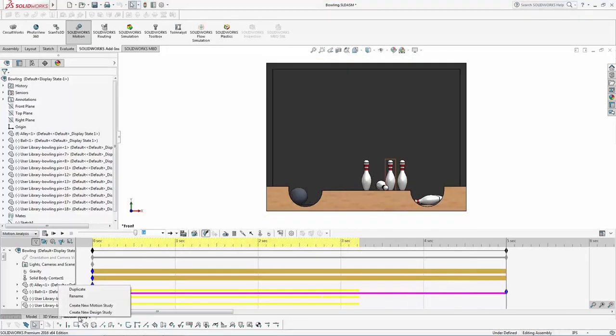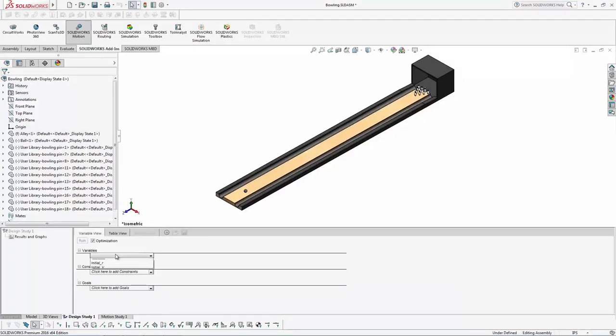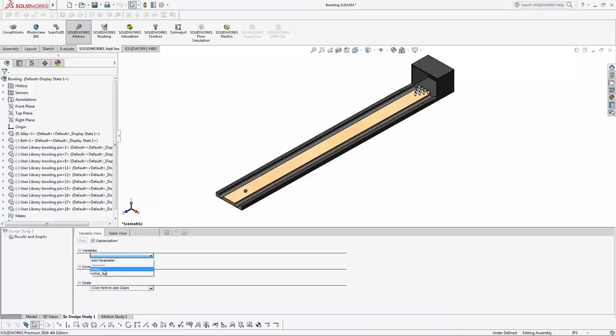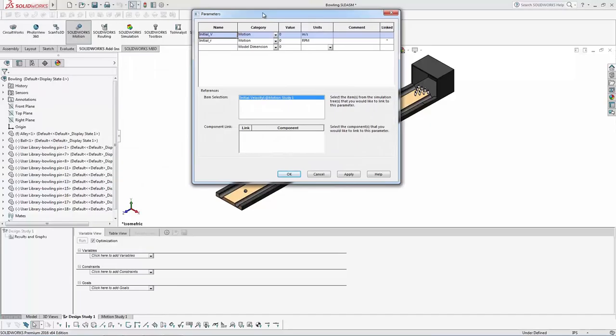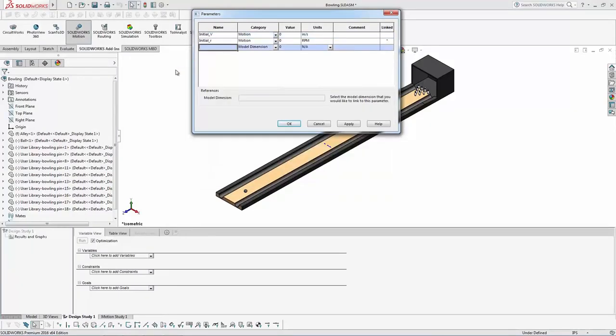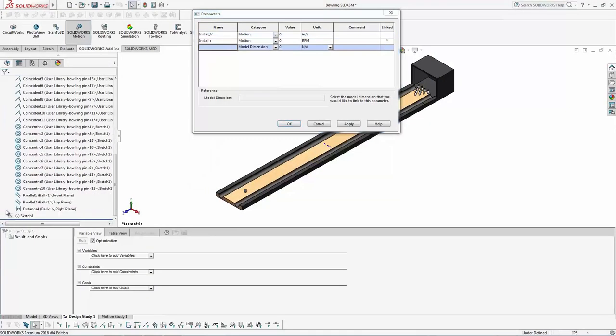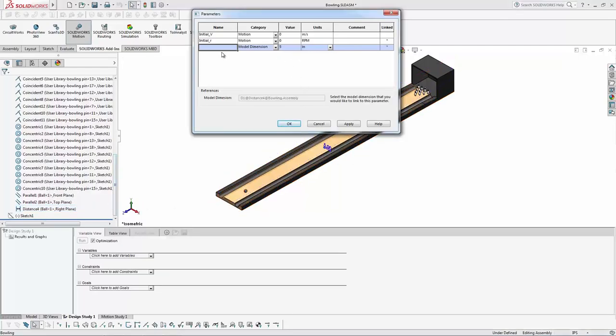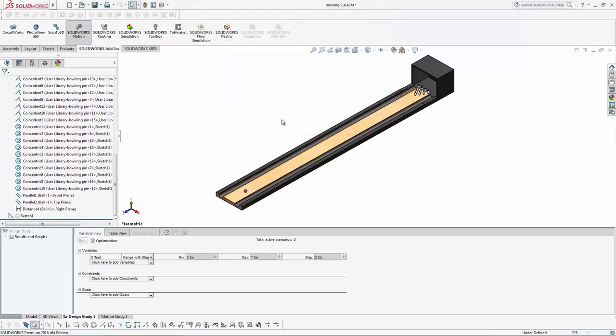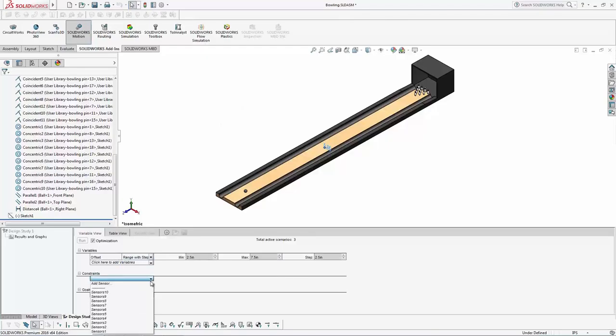So what we can do now is we can actually set up a design study, and within that design study, we can add some parameters. So we can look at things like let's play with the initial rotational speed of the ball, let's play with the initial velocity, and here I'll show you how you can quickly add another parameter that maybe accounts for the offset from the center. So you can see there's a plane in the center, there's a distance that's right now set to five inches. We can define that as the offset distance, and then we can play with exactly how we want those values to vary.